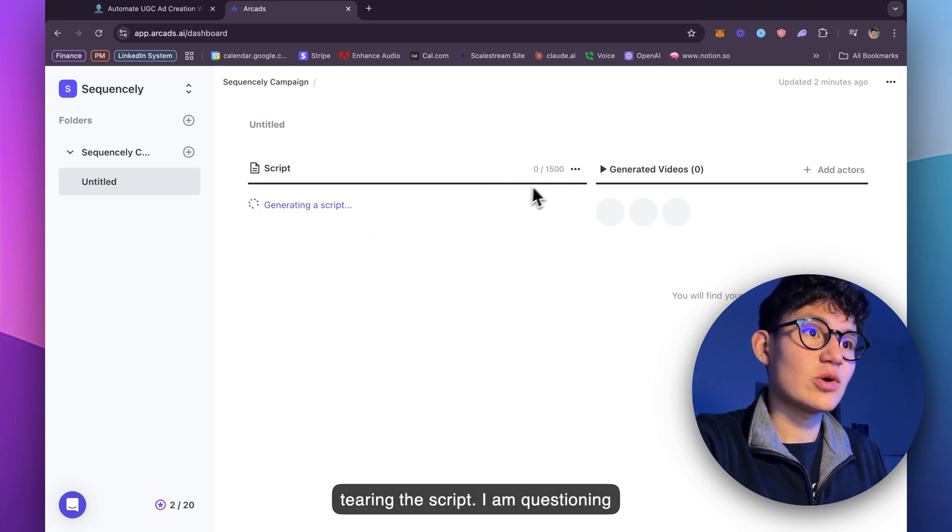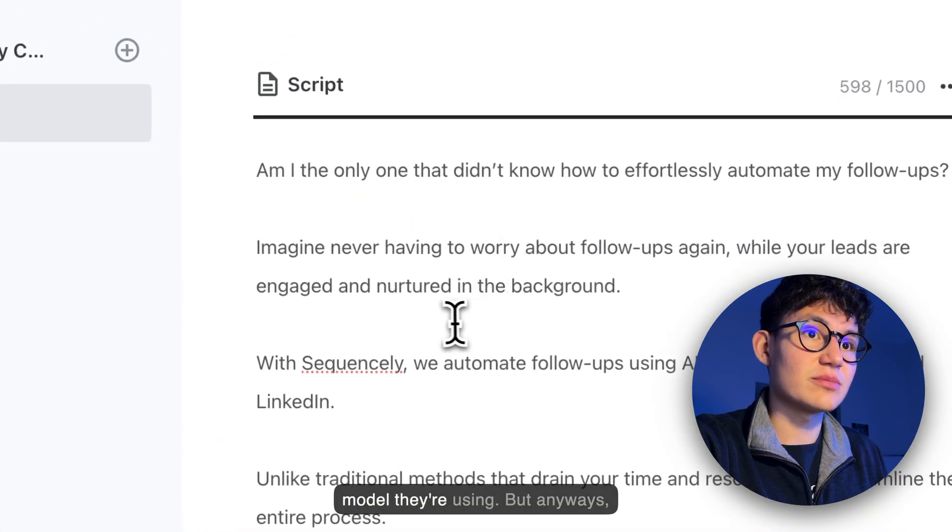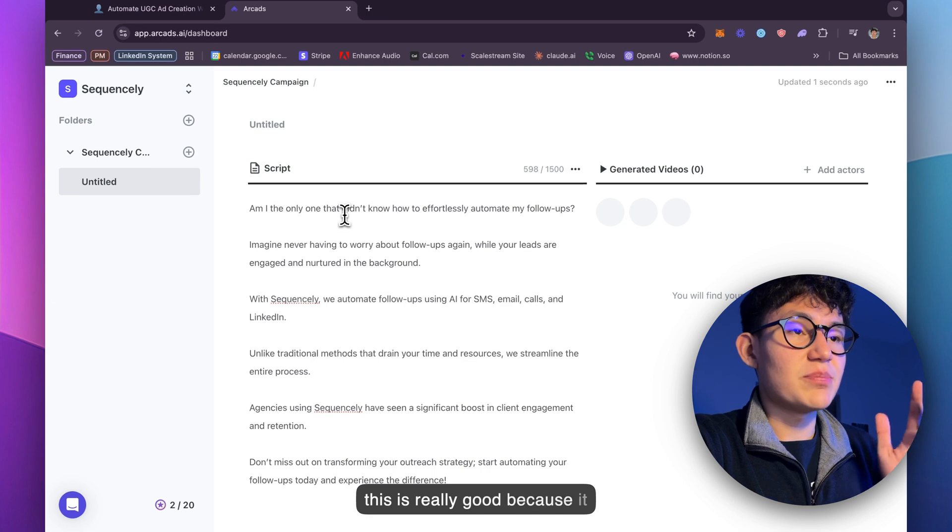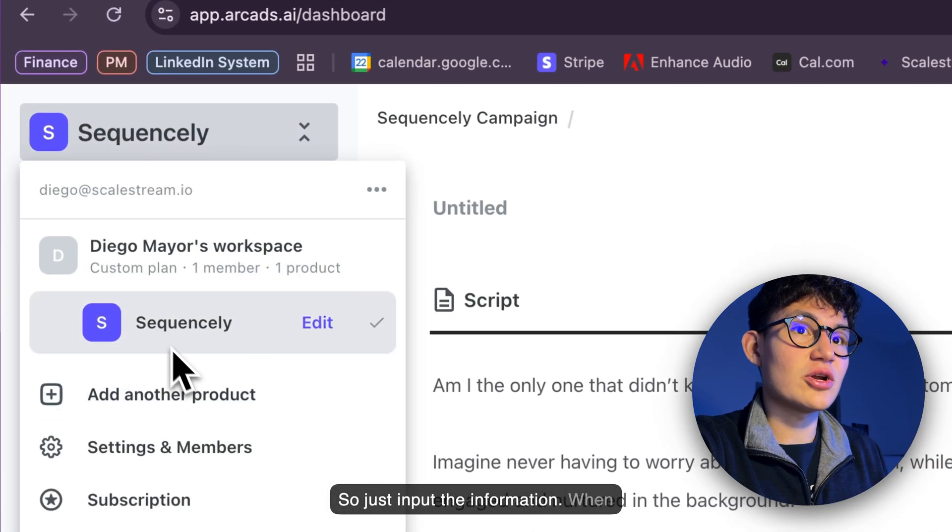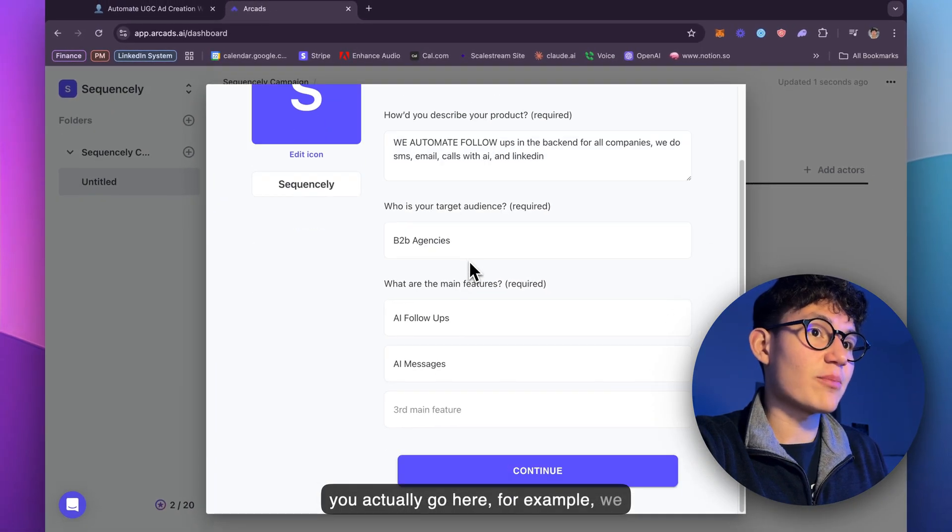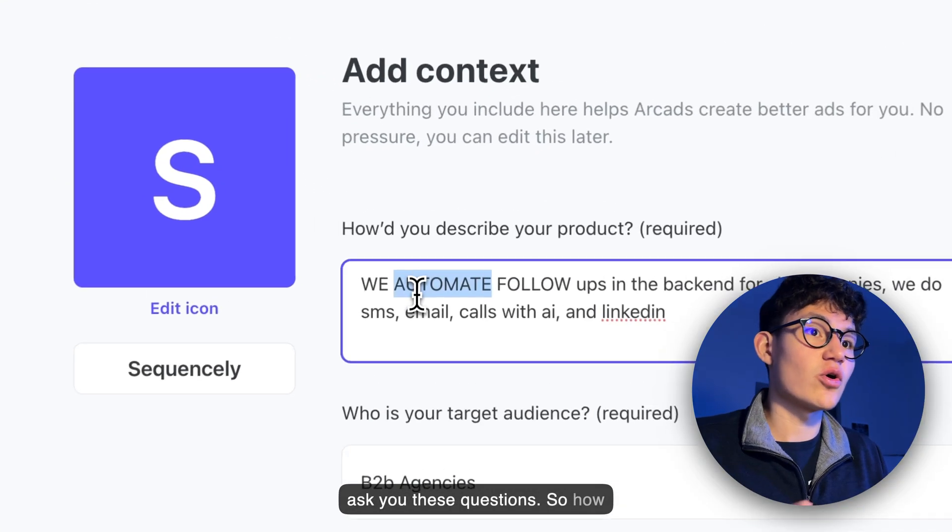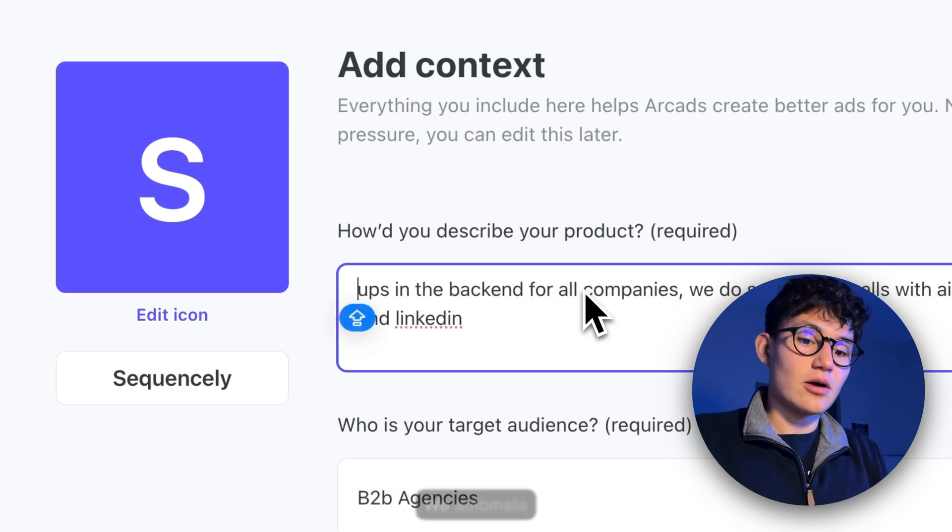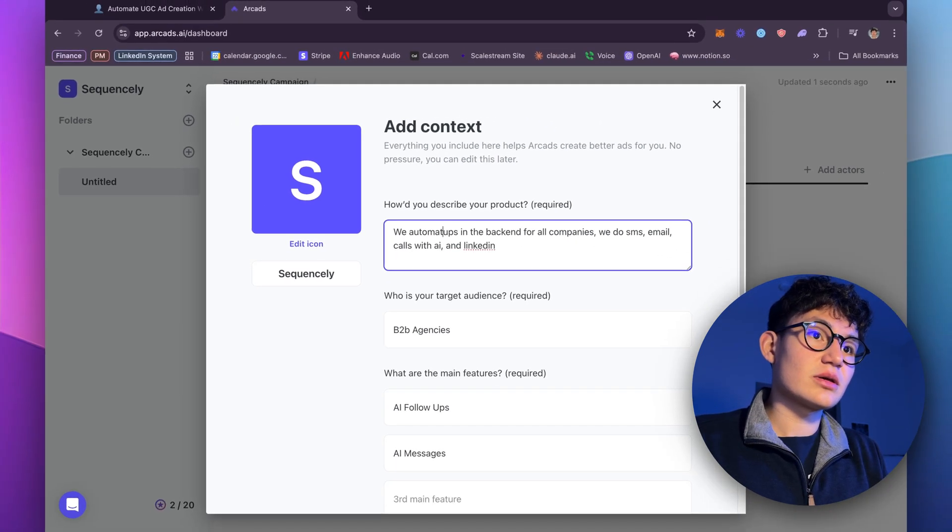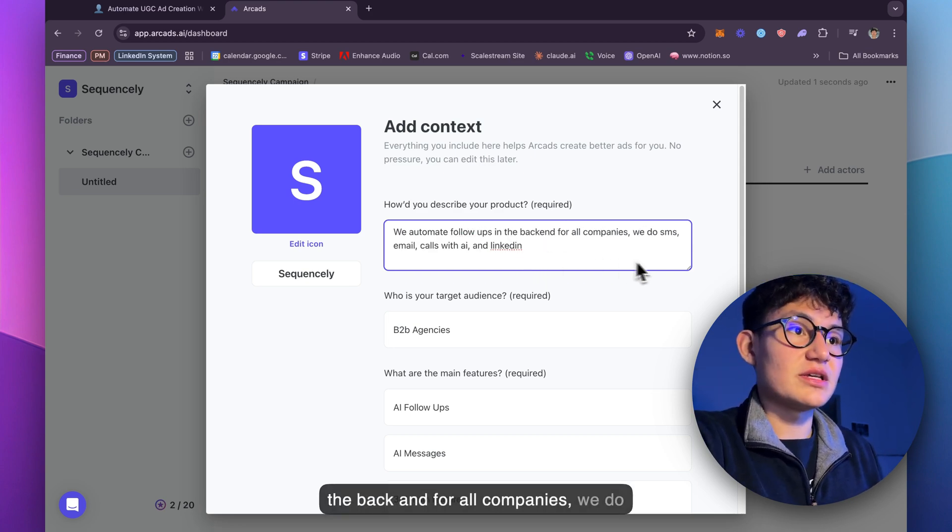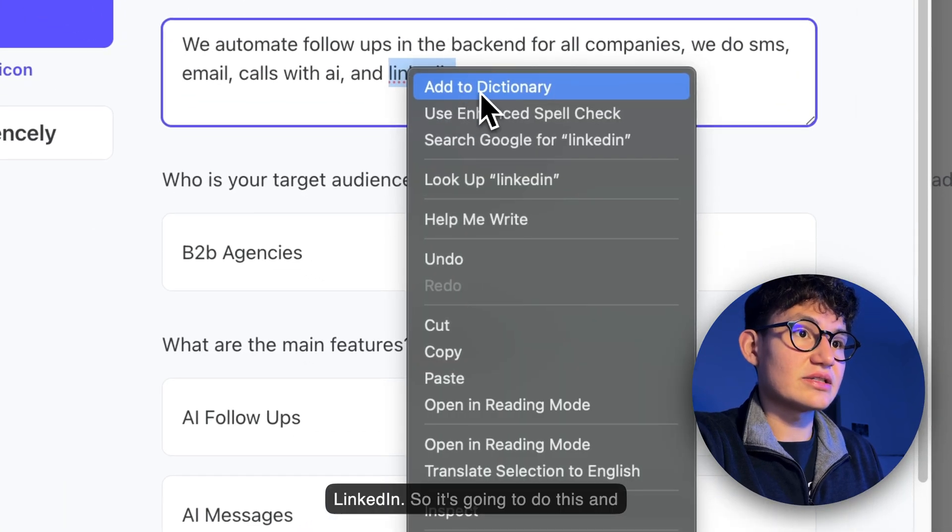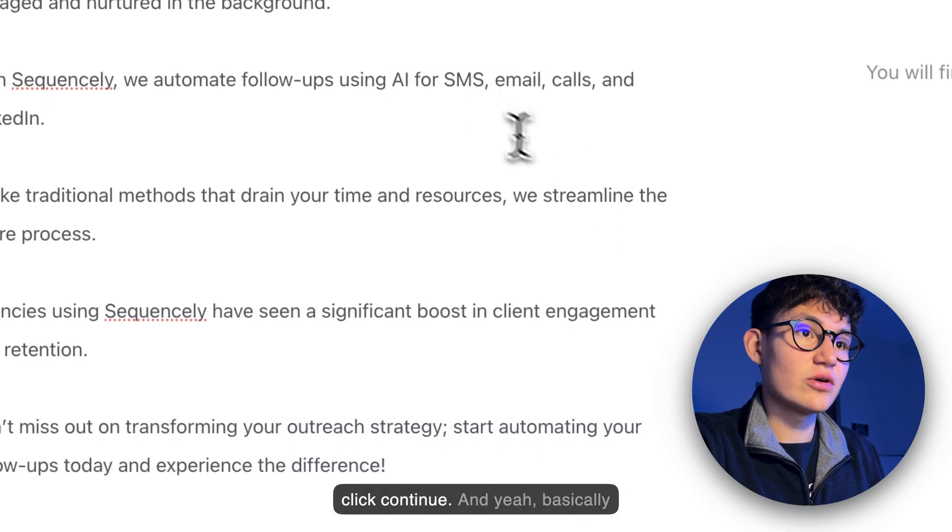I am questioning what AI model they're using. But anyways, this is really good because it automatically does everything for you. You just input the information when you go here. For example, they're just going to ask you these questions. How would you describe your products? I said, we automate follow-ups in the backend for all companies. We do SMS, email calls with AI and LinkedIn.